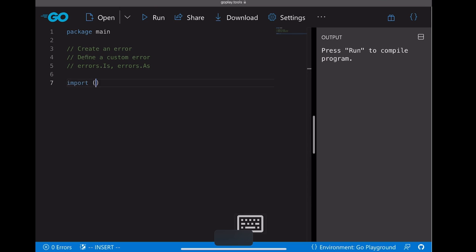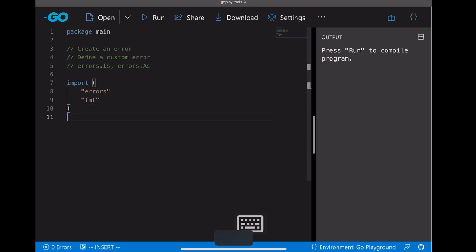So first, let's import some packages. One is errors, the other one is fmt.